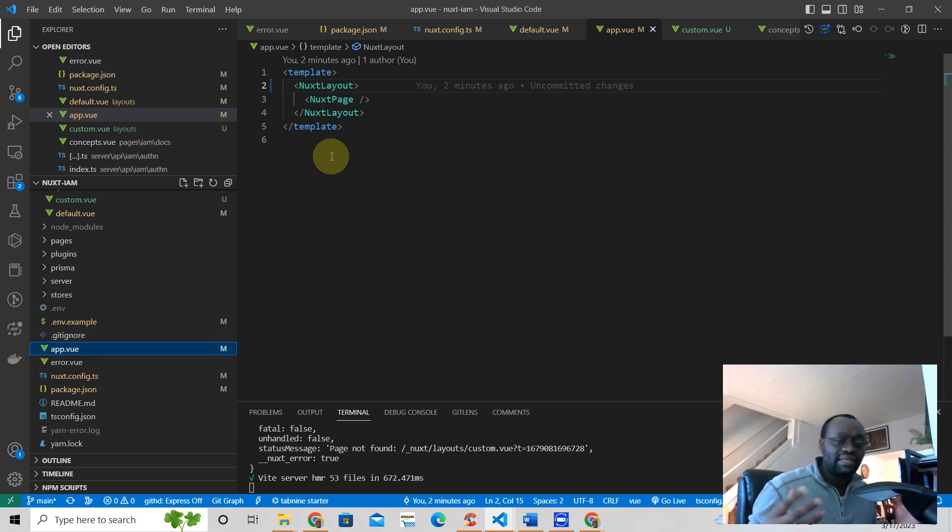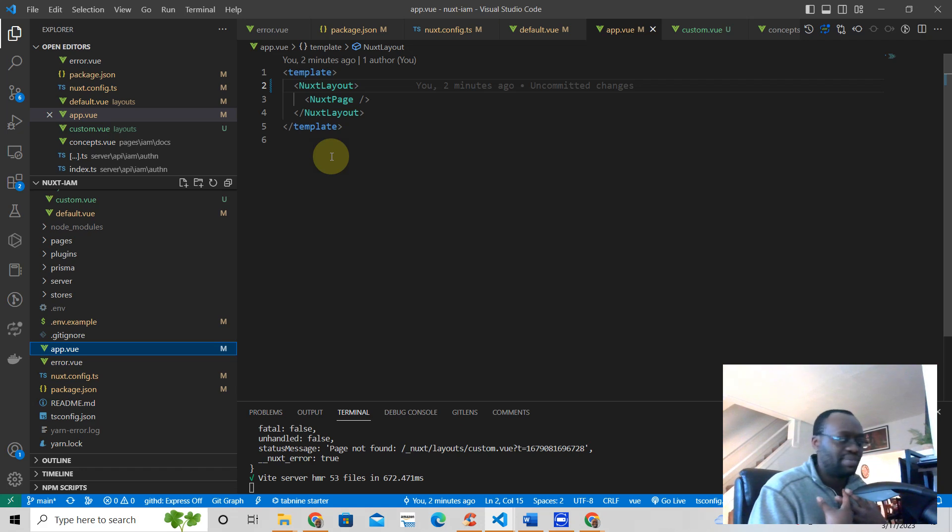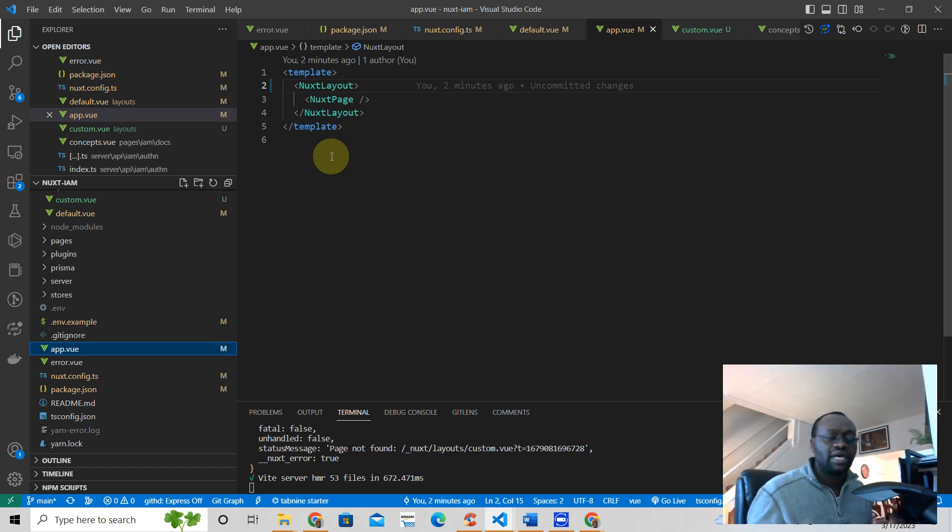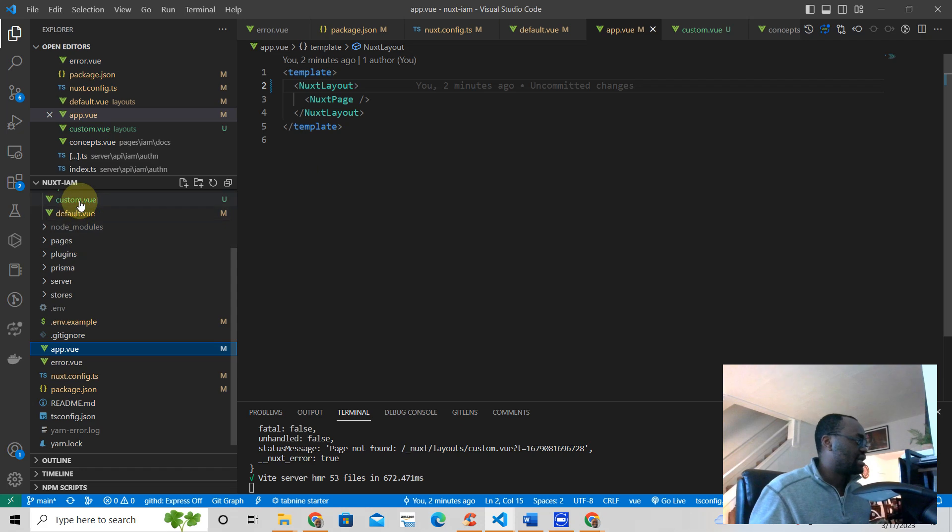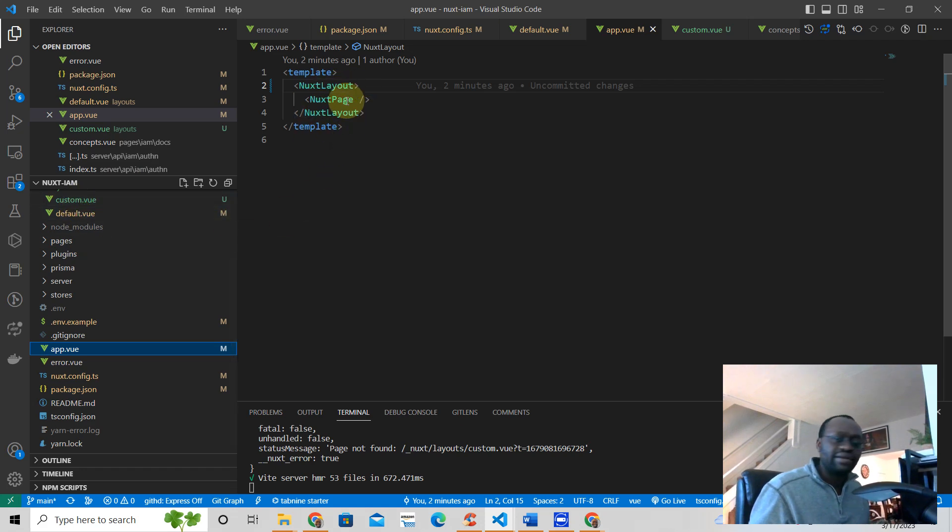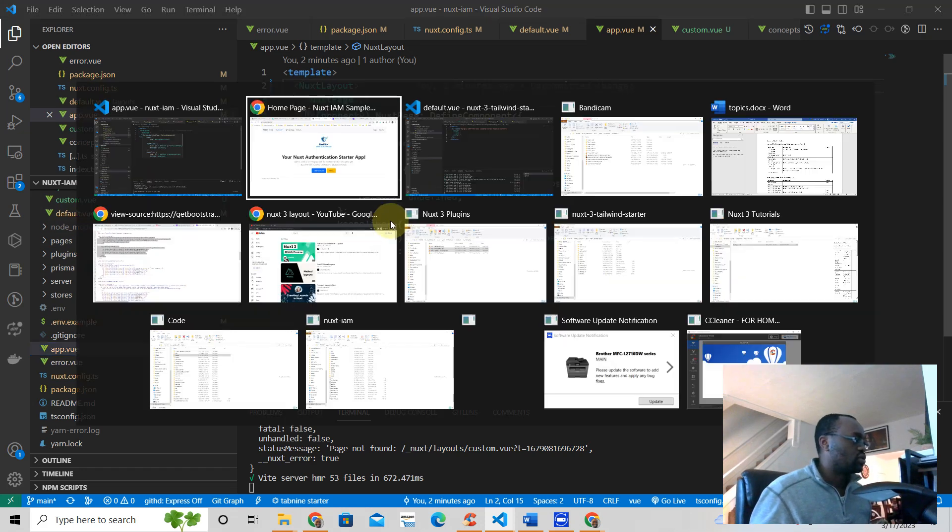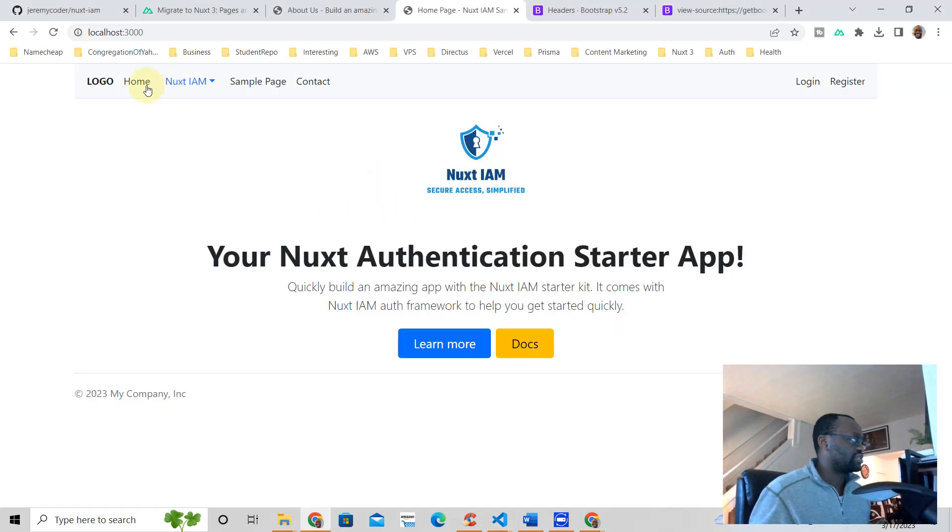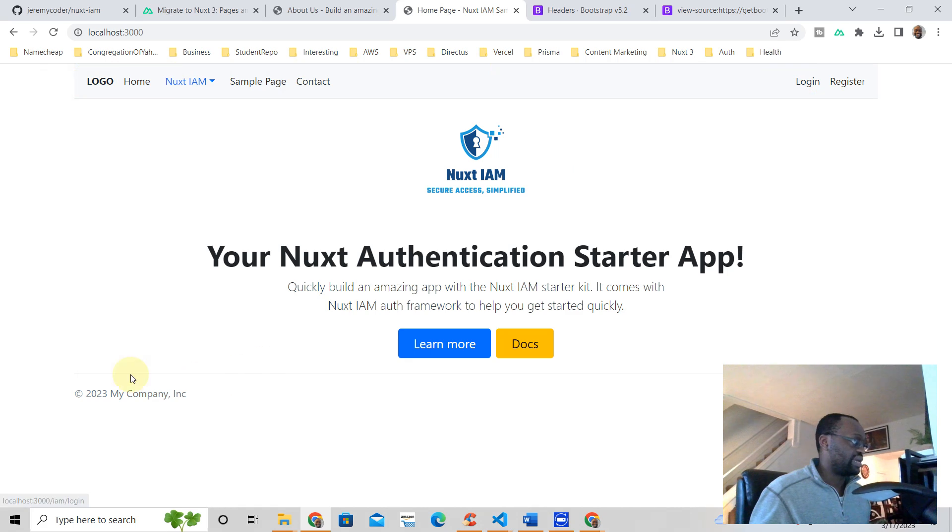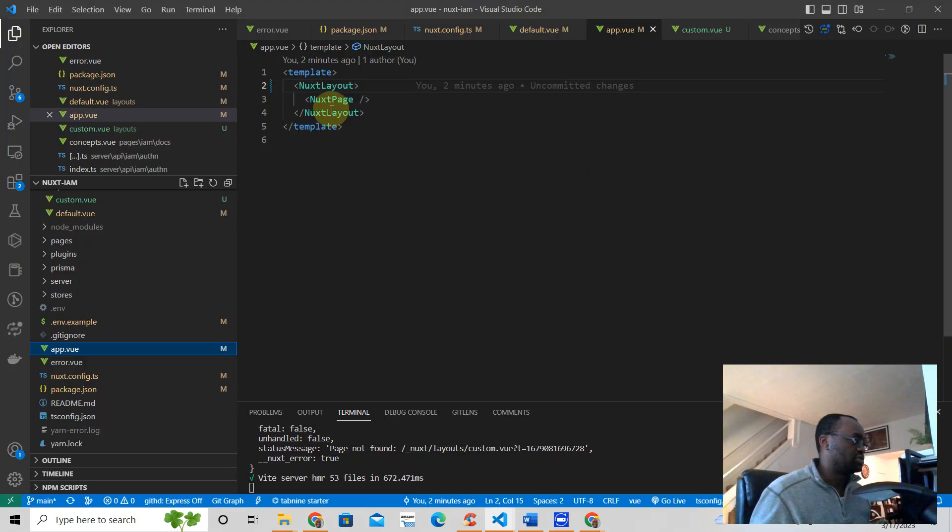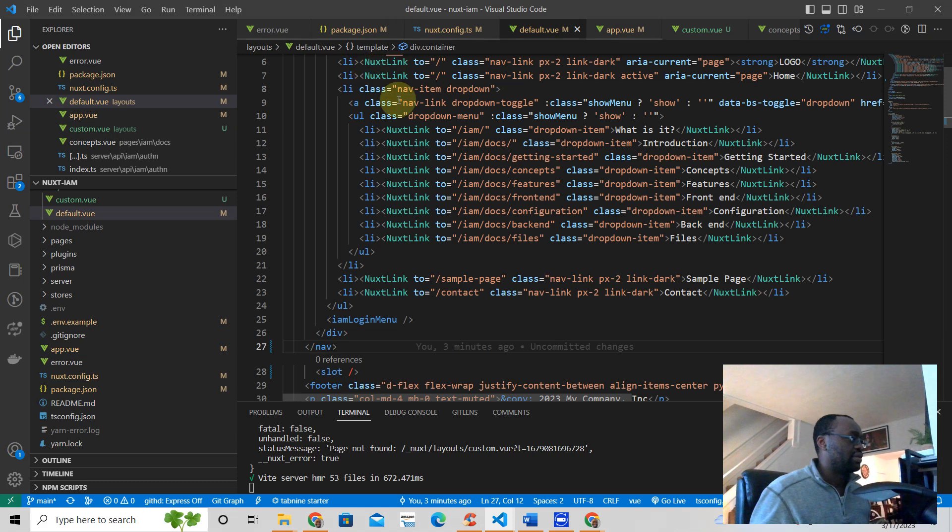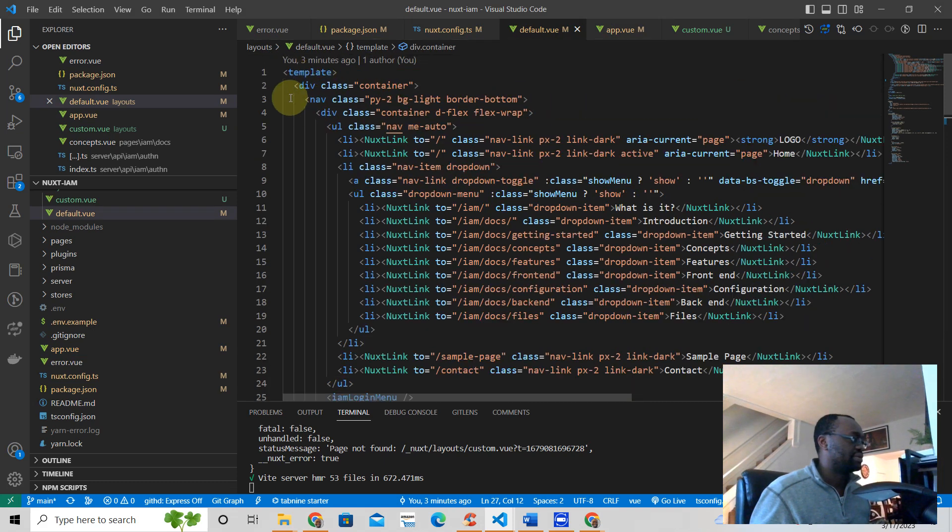Nuxt is very flexible. It gives you the ability to have different layouts. So let's say I wanted to add this custom layout around, like underneath the other layout. So right now this looks like this - you have the header and the footer. If I go to the code here, this is the top right here.